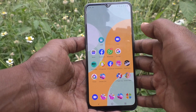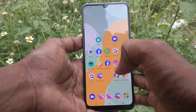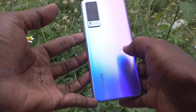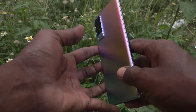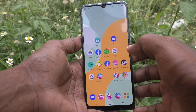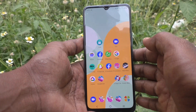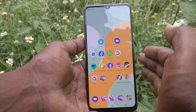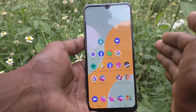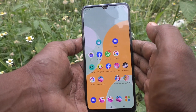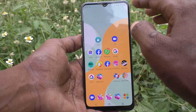Hi friends, this is 5 Minster YouTube channel. Here is the Evo V21e 5G smartphone. In this video, you will learn how you can activate developer options in your phone Evo V21e 5G.